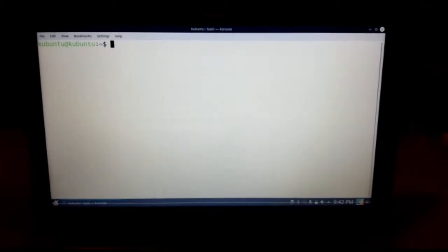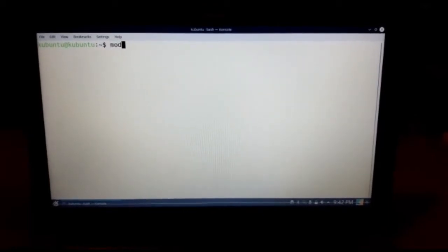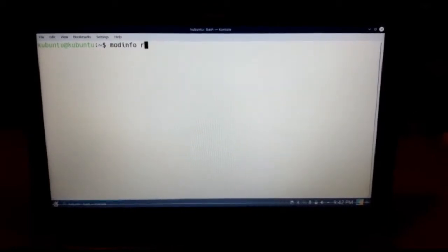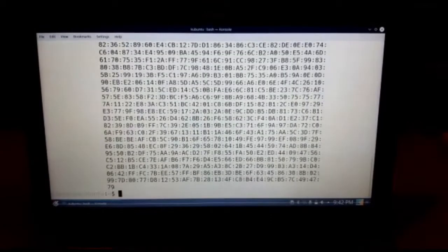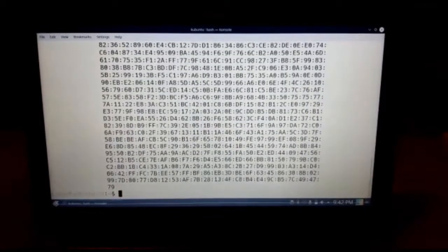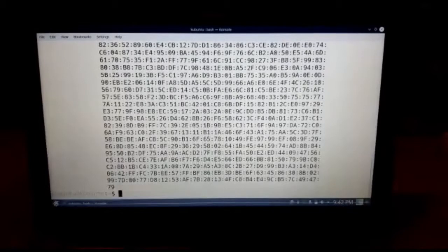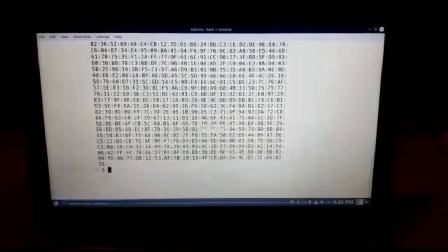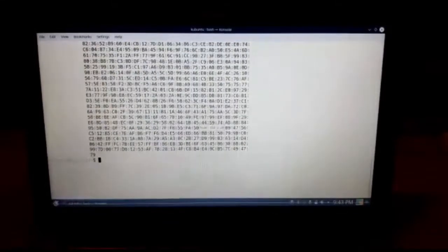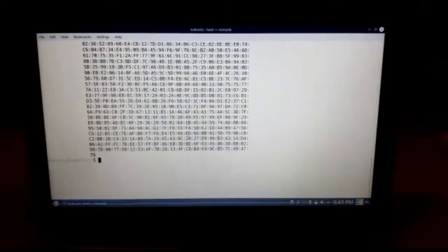all you have to do is type in modinfo space R8152. And if you press enter, you can basically see all the permissions for you.